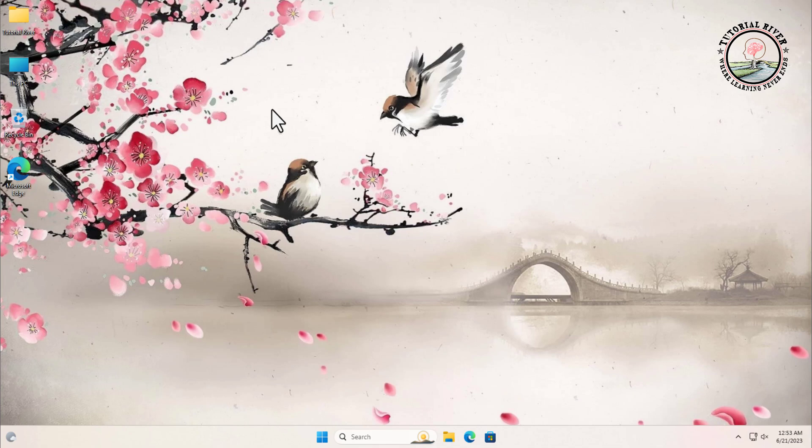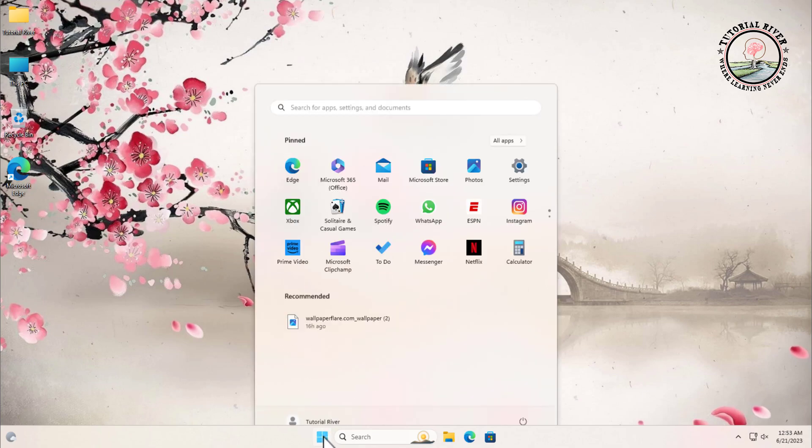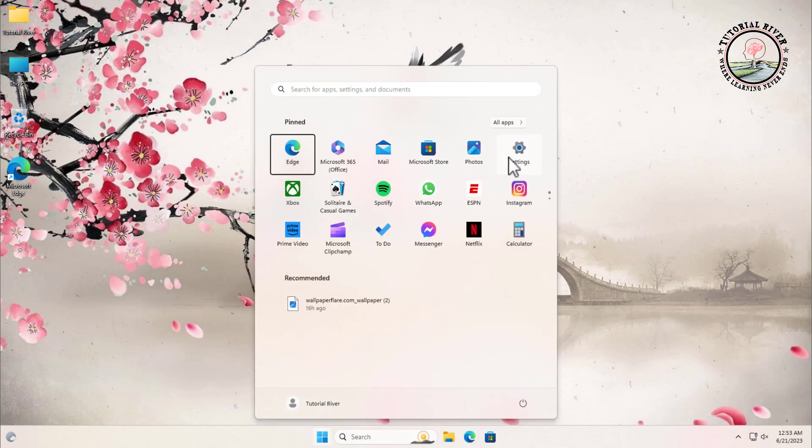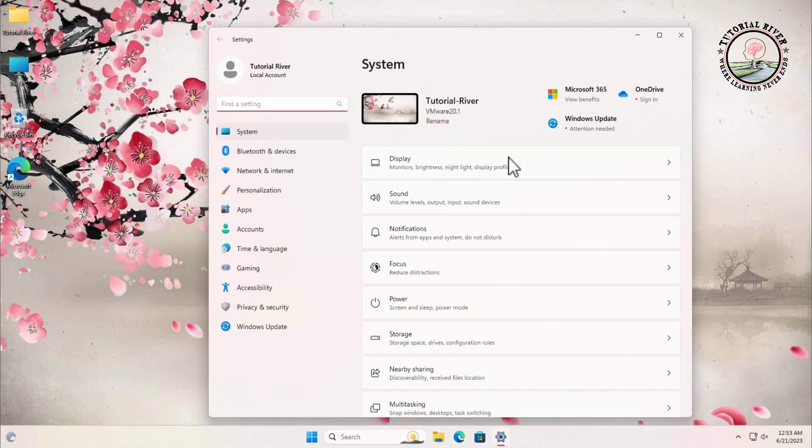Let's get started. Go to start menu, then click on settings. Click on the accounts category.